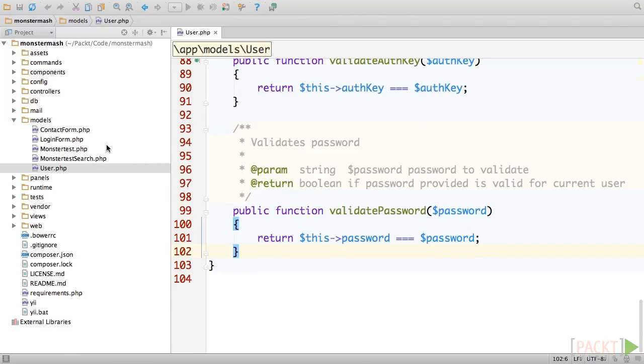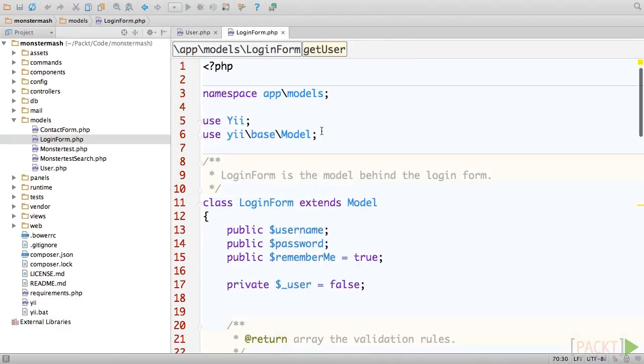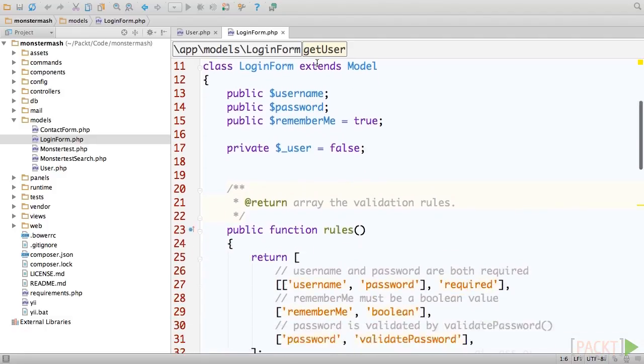And that's just what we're going to do. The login form class is also located in the models directory. Try to follow along as we see what's going on here.